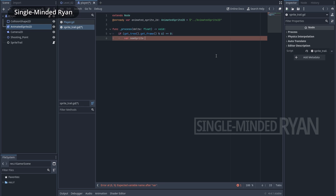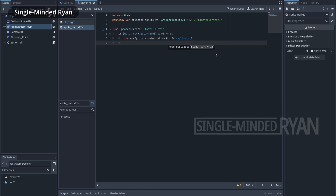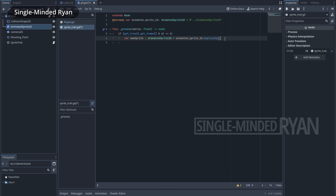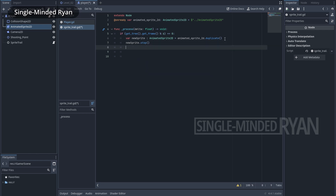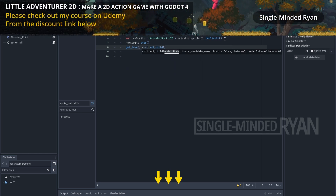Let's duplicate the AnimatedSprite2D node of the player and store it in a new variable called 'new_sprite'. We call the duplicate function on the sprite 2D node to make a copy. We also specify the type of the new sprite so we can call class functions and access its properties. Then we call the stop function on new_sprite to freeze it — at the time we duplicate it from the player's AnimatedSprite2D, it should be playing the same animation at the same frame, so this freezes it there. Since this new sprite isn't in the game scene yet, we need to add it. I use get_tree to get the game scene and then call add_child on its root property.